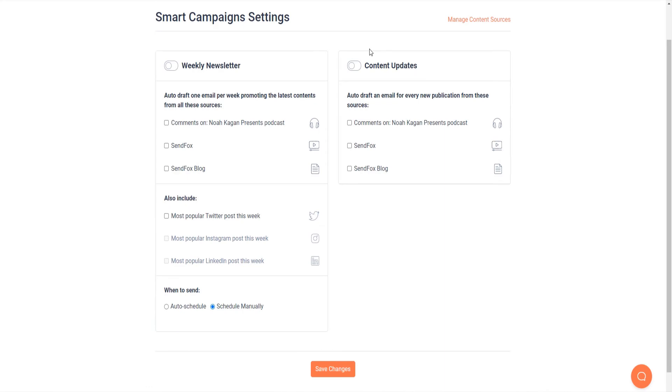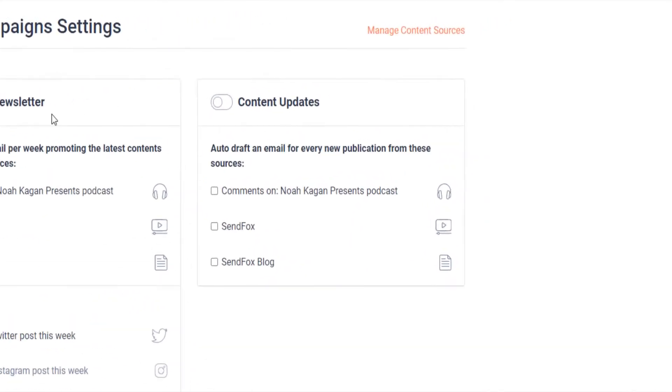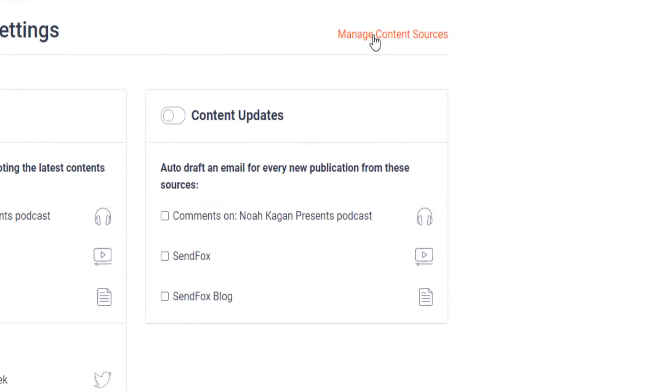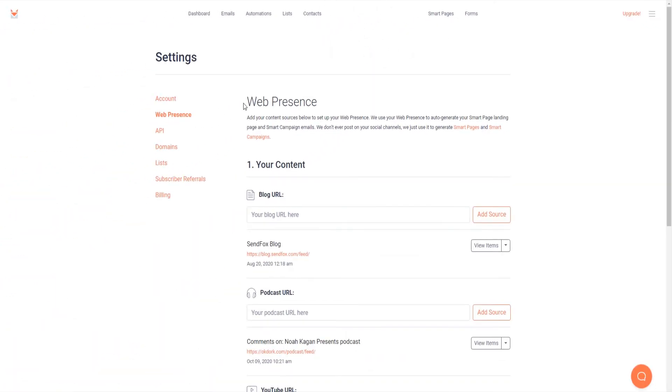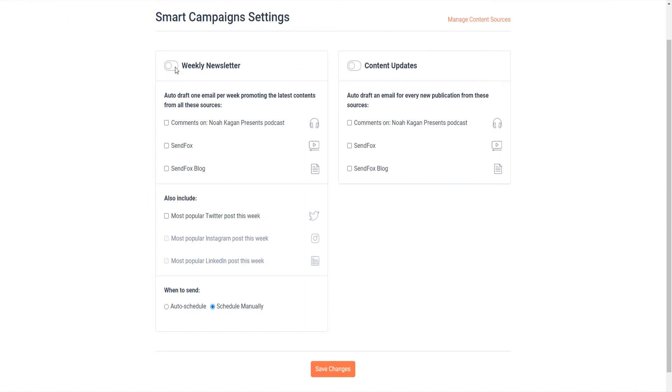Now let's set up this baby. Here you can always add or remove a content source. Click here to do that. You will be taken to the web presence page again. You will need to enable your weekly newsletter and or your content updates in order for SendFox to auto-generate them for you. Do that by toggling the switches here.